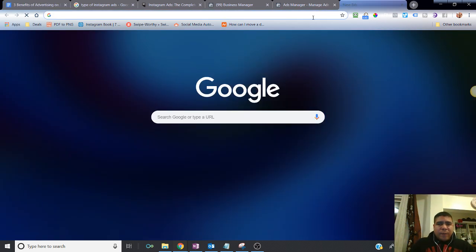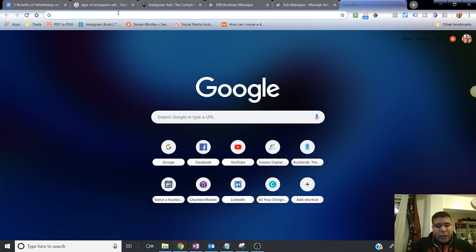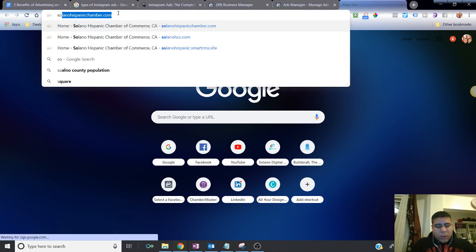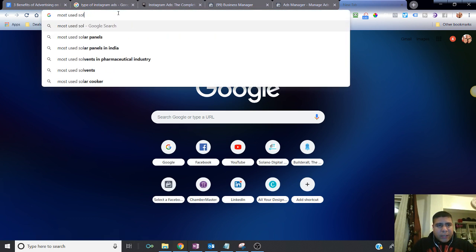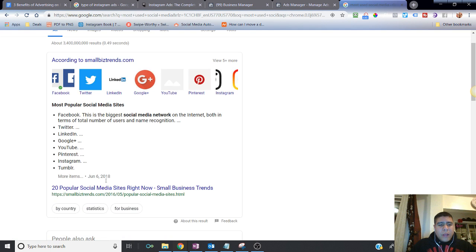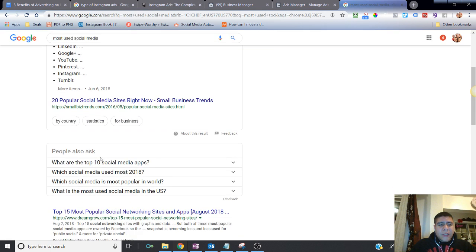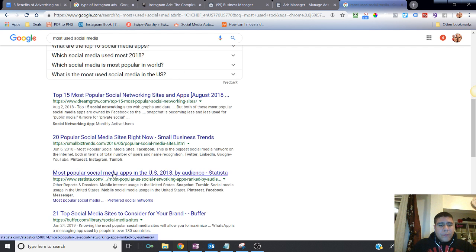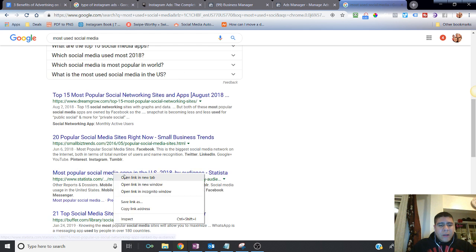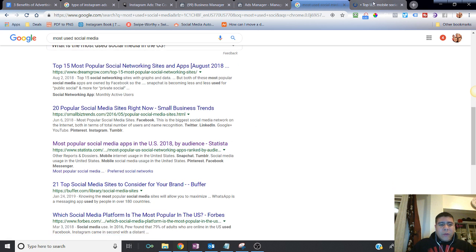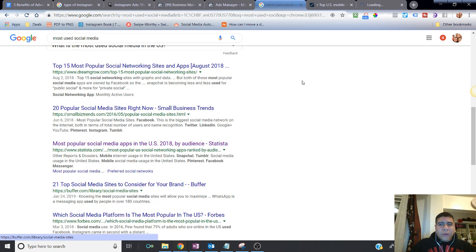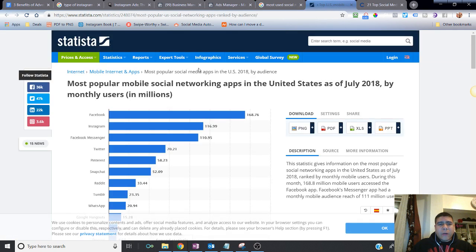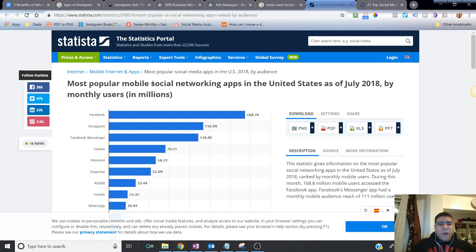So if you go out there and Google most used social media platforms, this is from 2018, Statista. So this is a pretty good resource. They always provide great statistics. It's always a great resource for learning about statistics. So if you can see most popular mobile social media working apps in the United States, as of July 2018 by monthly users, Facebook's still the king.